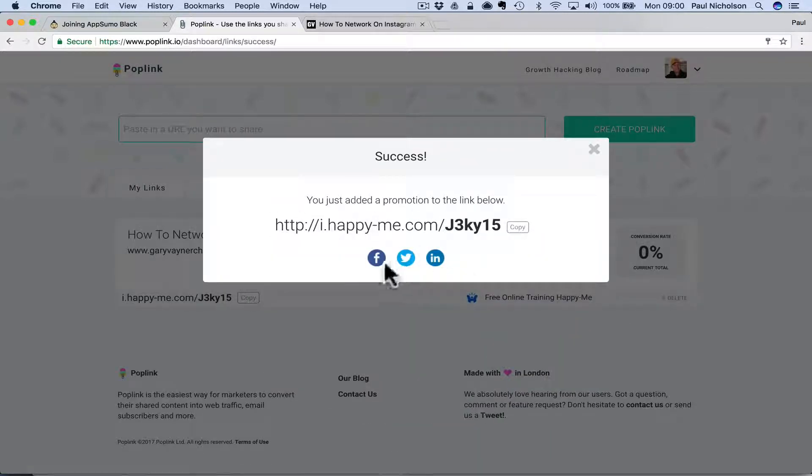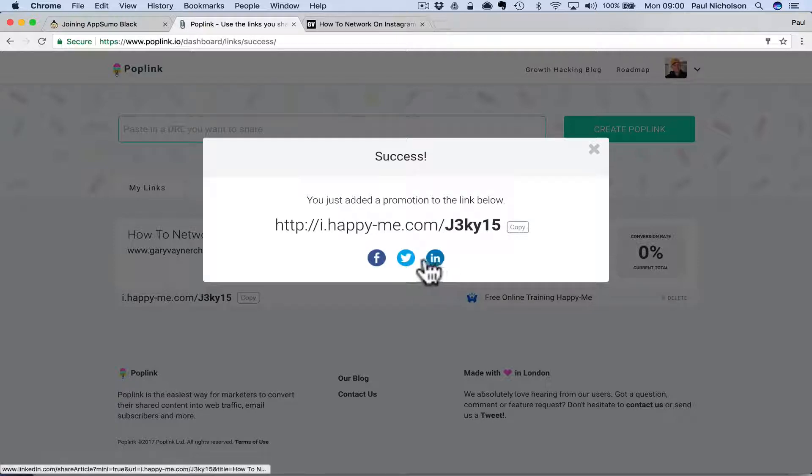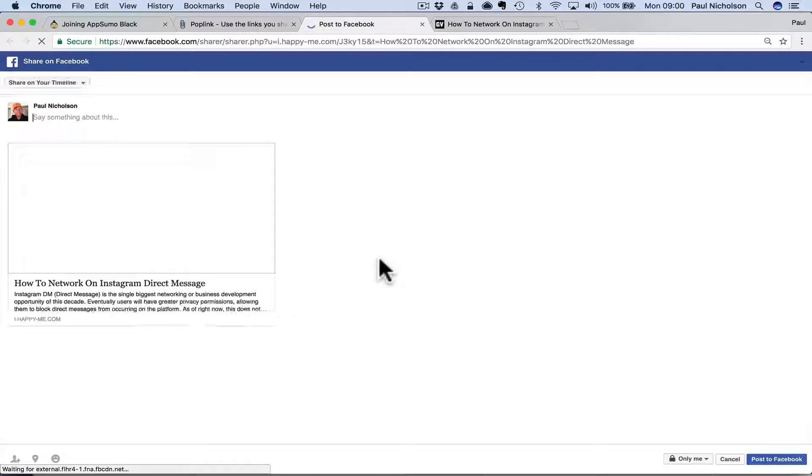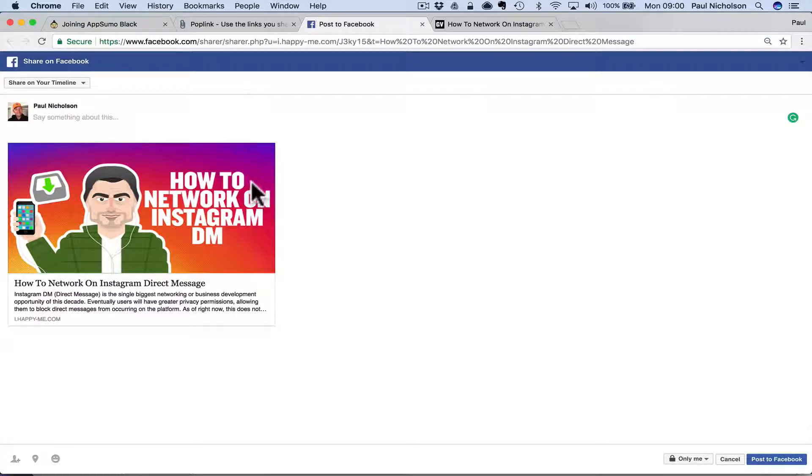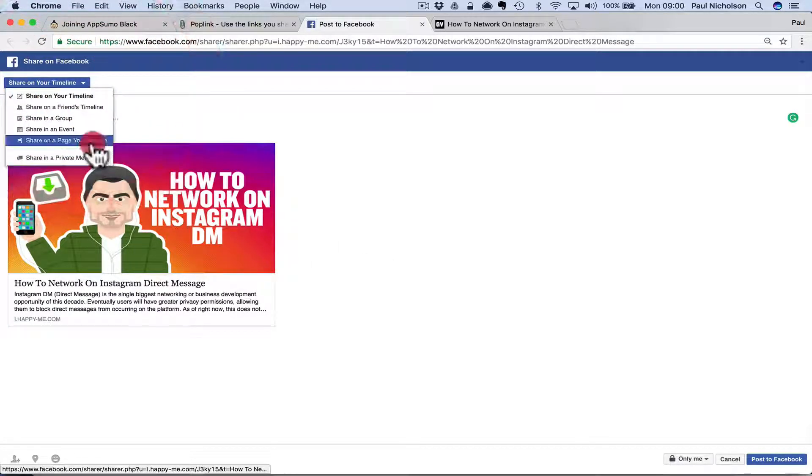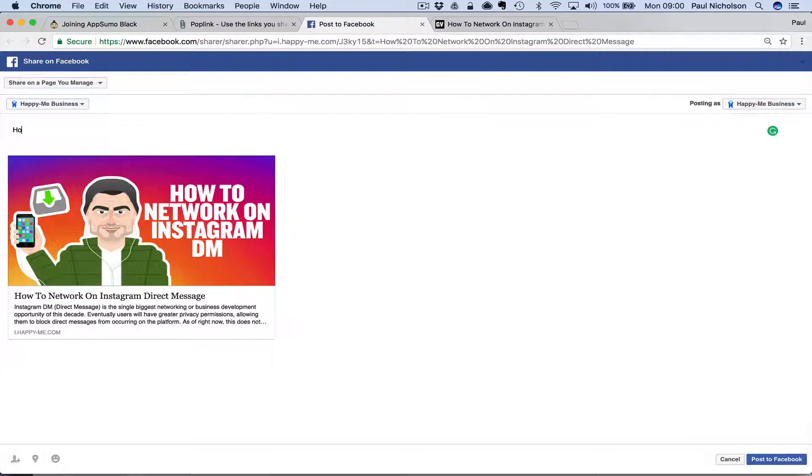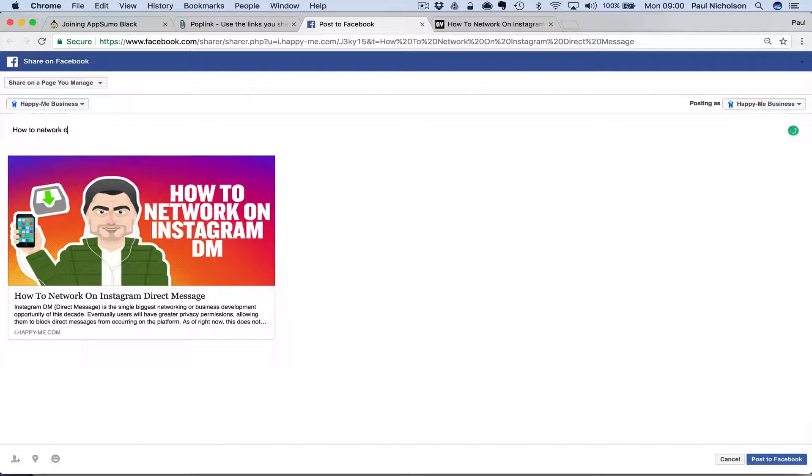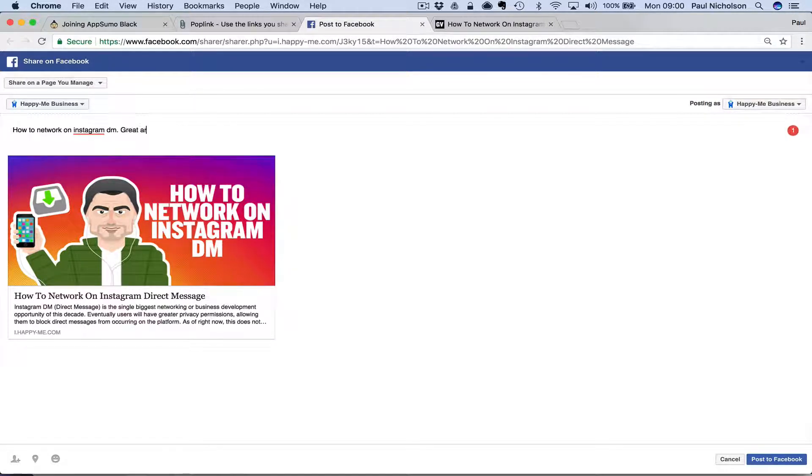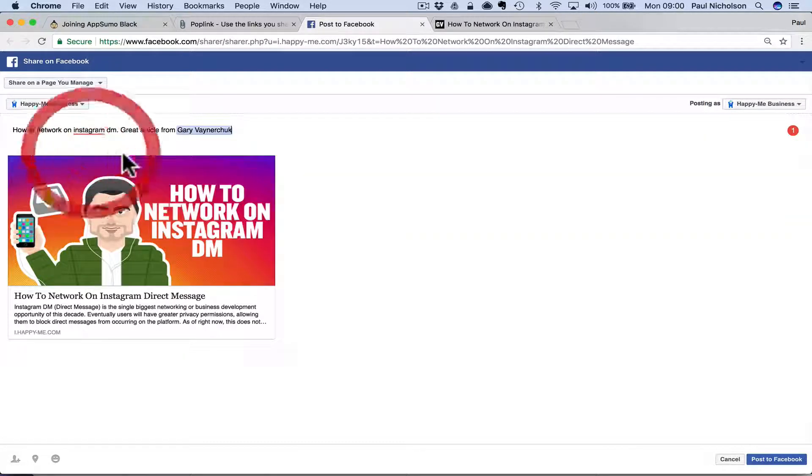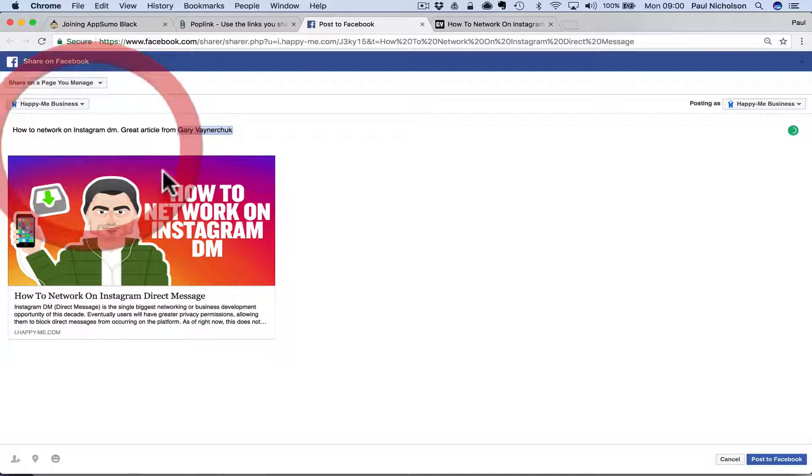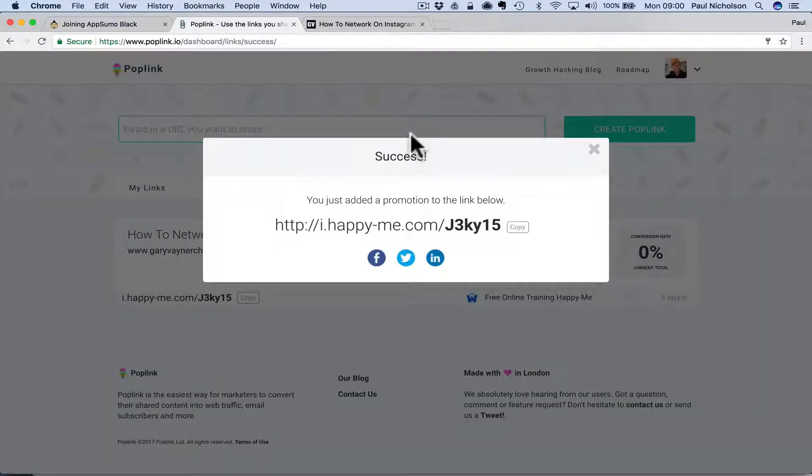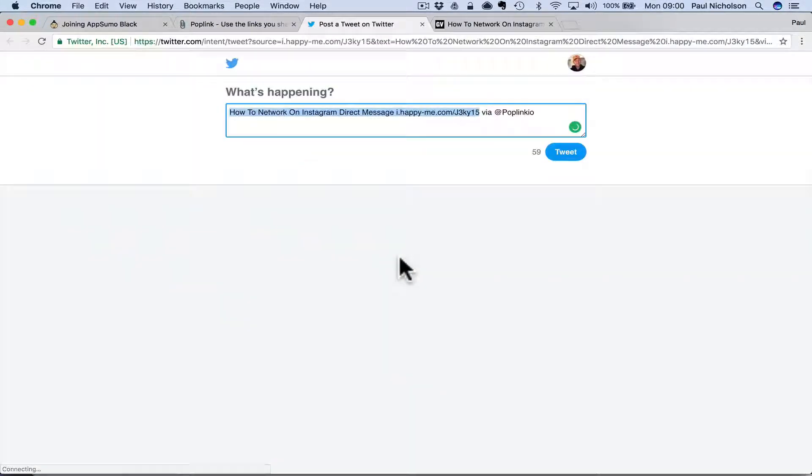That works. So now when I've got this URL, I can straight Facebook it or straight LinkedIn it or copy and do the same thing. Share on your page. If I share, great article from Gary Vaynerchuk. Something like that. You're going to get the point. Post to Facebook. So I'll send that to Facebook.